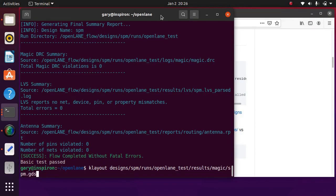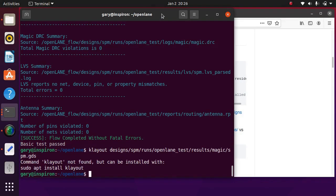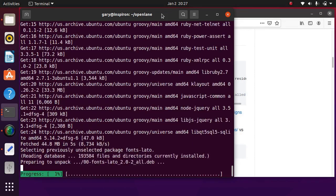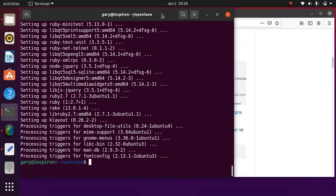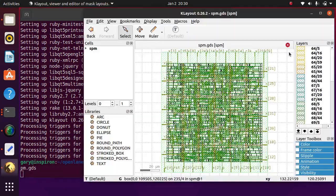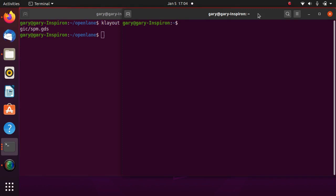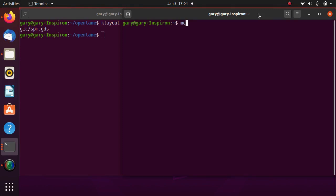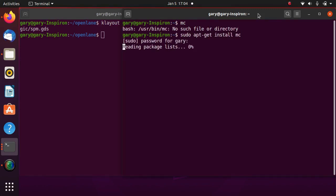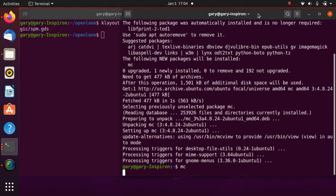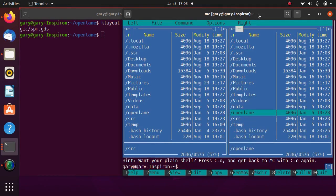Synthesized layout can be viewed or edited with KLayout editor. Install KLayout if you don't have it. Start Midnight Commander for the convenience of navigating through directories. Install MC if you don't have it.